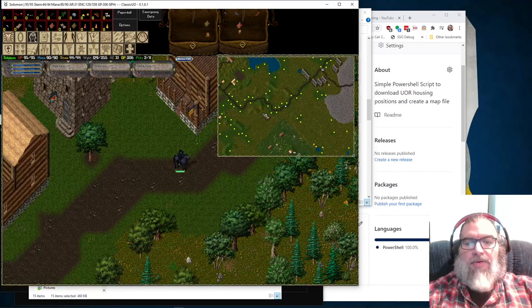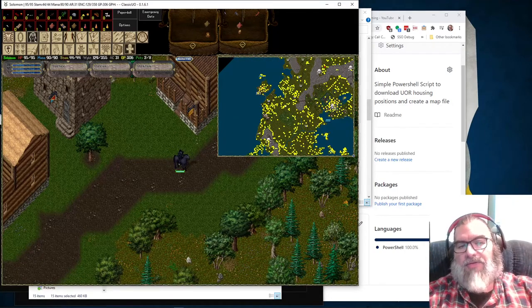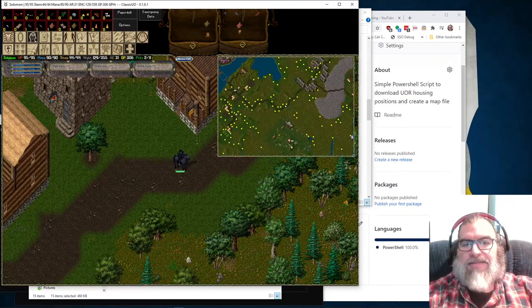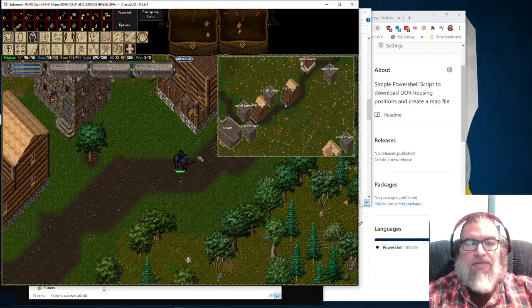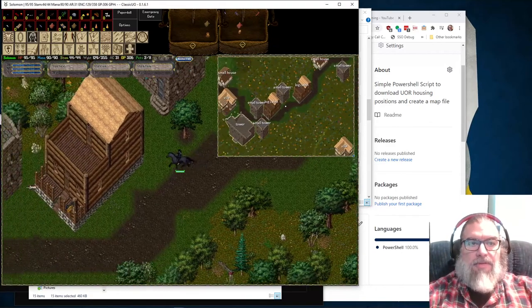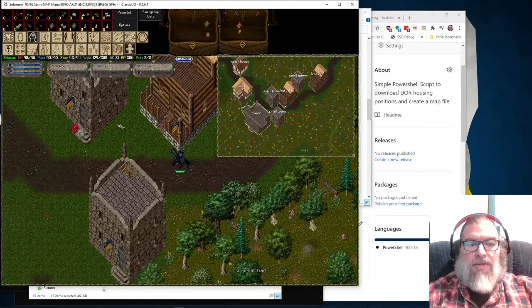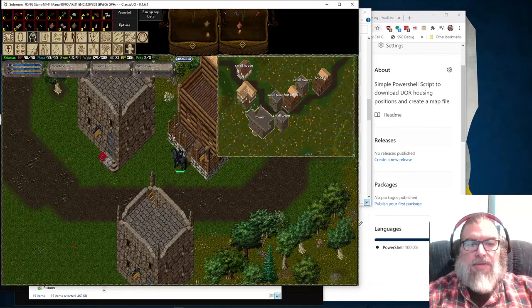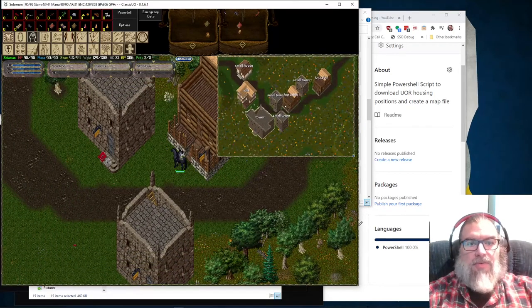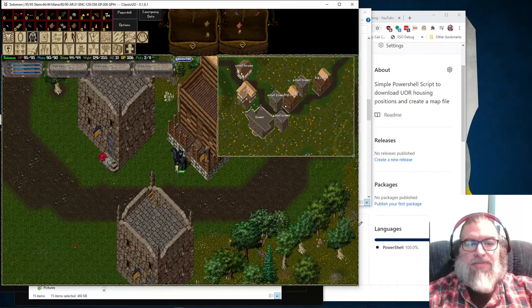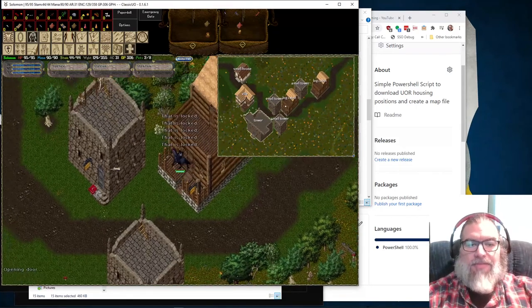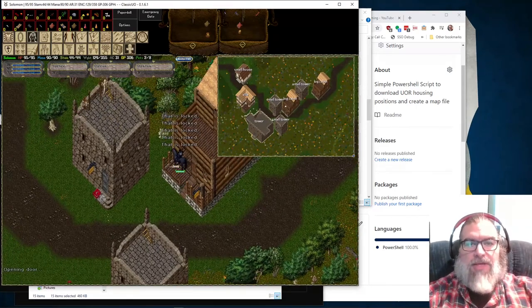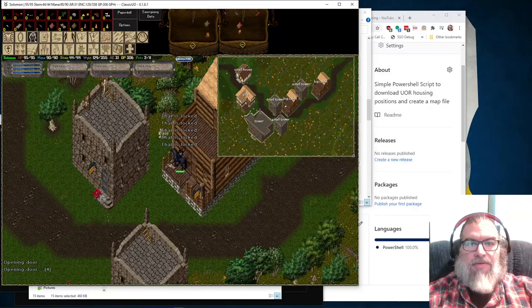And if you go out, you know, if you keep on going out, you'll see, you know, just yellow dots. So that is the UO, classic UO roadmap housing update and script. So I hope you enjoy it and have a great one, everyone.